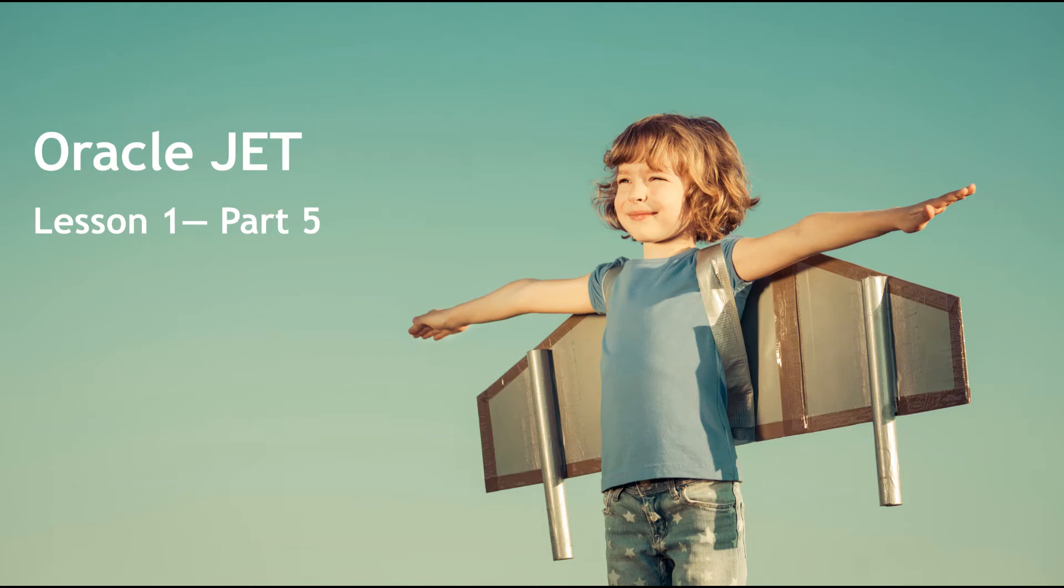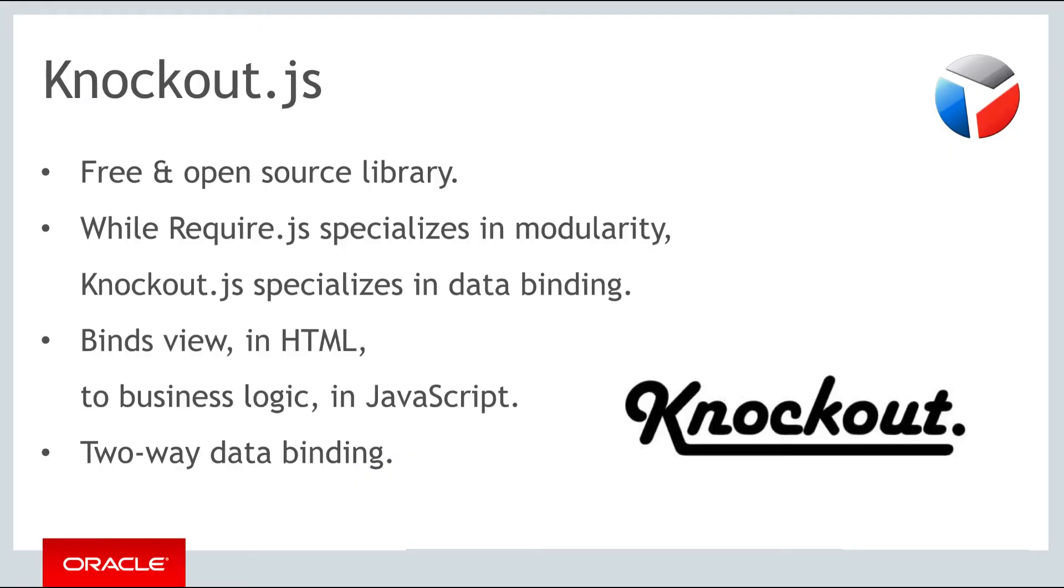Hello and welcome to part 5 of the first of the three weekly lessons about Oracle JET. In this part we continue where we left off in part 4. In part 4 we introduced Knockout. Knockout is a free and open source library that lets you declaratively define bindings between business logic expressed in JavaScript and views expressed in HTML5.